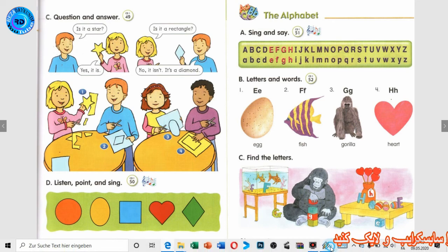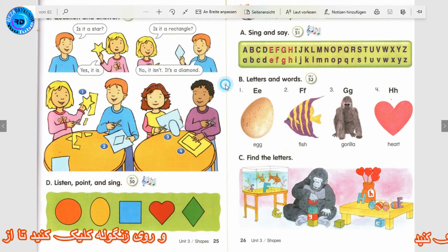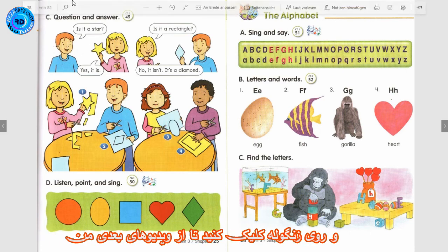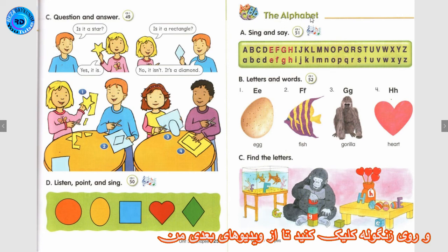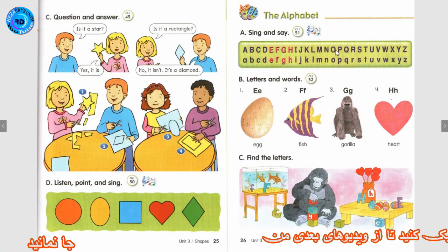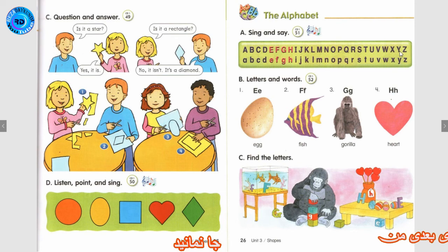Track 53: Let's Build. Track 51: The Alphabet — A. Sing and say. Listen and say: A B C D E F G H I J K L M N O P Q R S T U V W X Y Z.